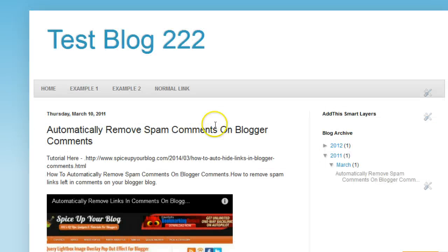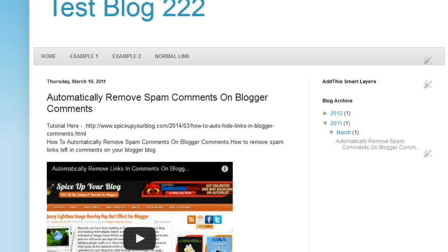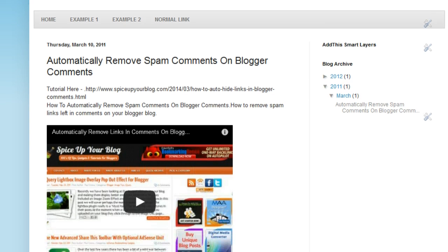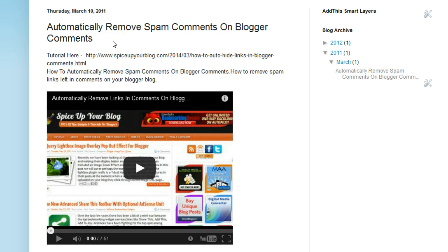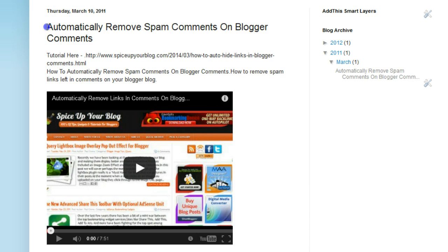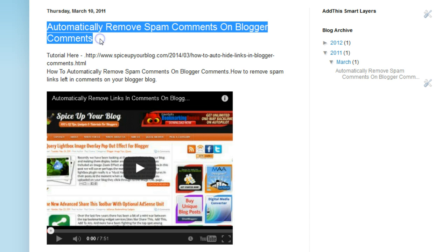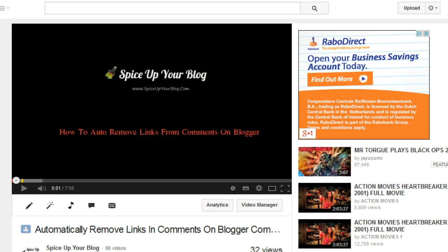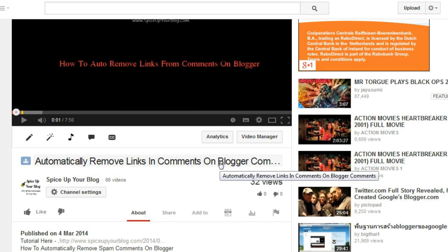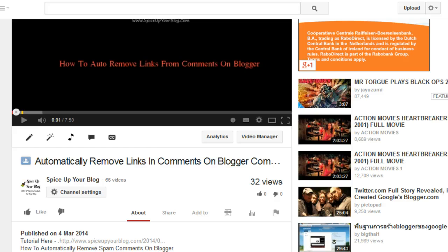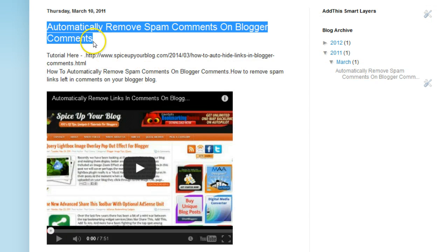You can see this top post here on this test blog - here is exactly what got automatically published. What happens is the video title that you give to the video on YouTube gets used as the title for the blog post. Here's the video 'Automatically Remove Links and Comments on Blogger' and on the test blog you can see how that got used as the post title.